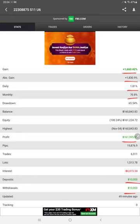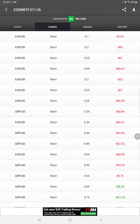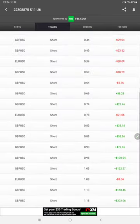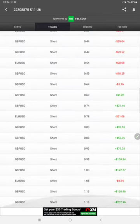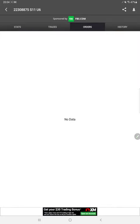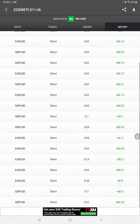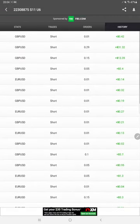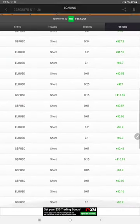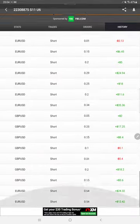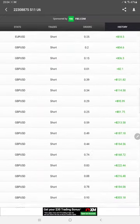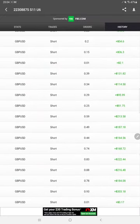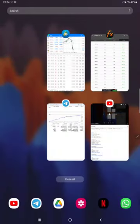We can also verify the trades, orders, and history - whether it is a buy, sell, what profit, what lot size, everything is available on MyFXBook. So we can verify it from here.